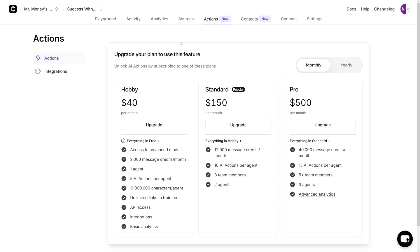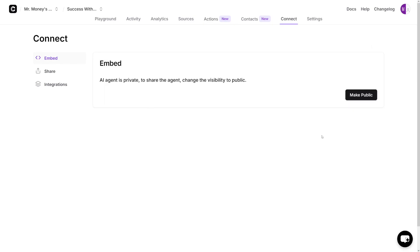When you're done building whatever your client needs, you just go over to 'Connect.' You will make it public, then embed it on their website or wherever they want it.